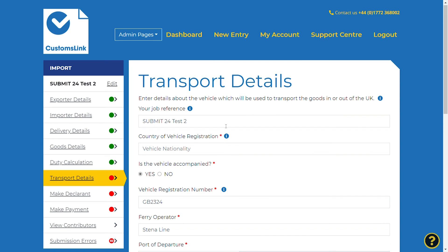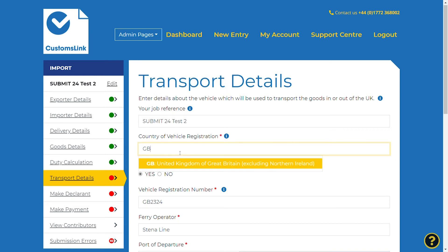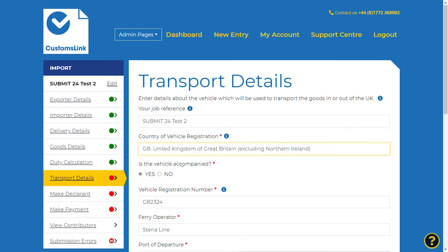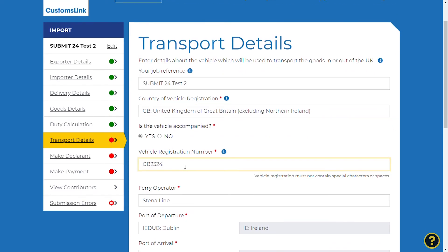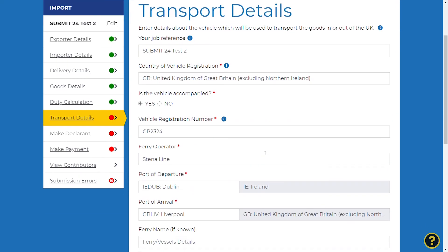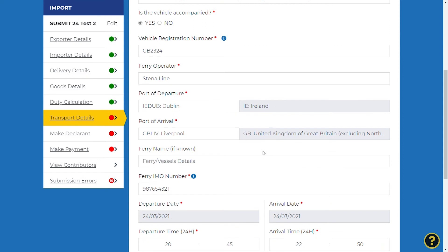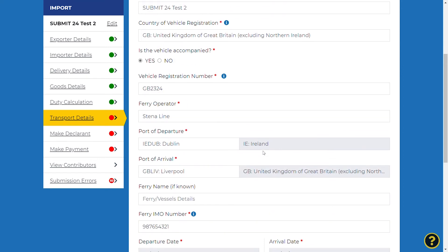The your job reference will be automatically populated from the previous information entered at the start of the declaration. Enter the country of registration of the vehicle from the drop-down menu and enter the registration number of the vehicle carrying the goods. If the vehicle is accompanied, select Yes. The trailer registration number should be completed if applicable, along with the ferry operator and the IMO number.